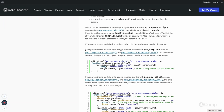If the parent theme loads its style using a function starting with `get_template`, such as `get_template_directory` or `get_template_directory_uri`, then the child theme only needs to load its own child styles using the parent's handle in the dependencies parameter. Note that `get_stylesheet_uri()` and `get_stylesheet_directory()` return the path of the active theme, not the parent theme.